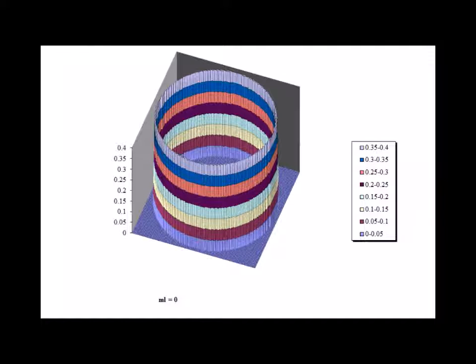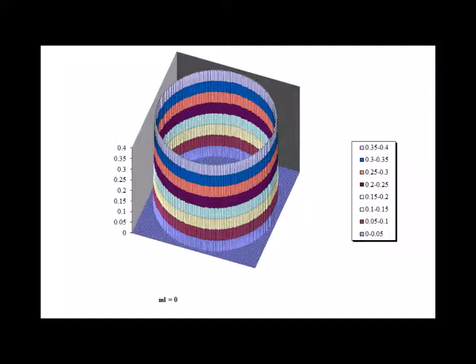Here is a three-dimensional representation of the wave function solution when m sub l equals 0. The actual function is the top of the cylinder depicted.